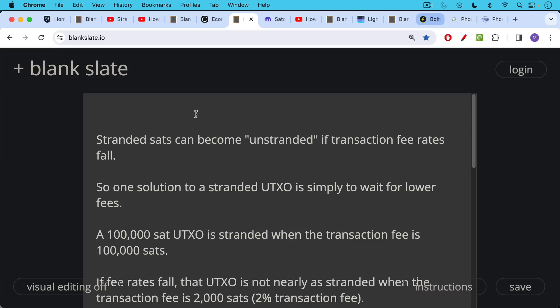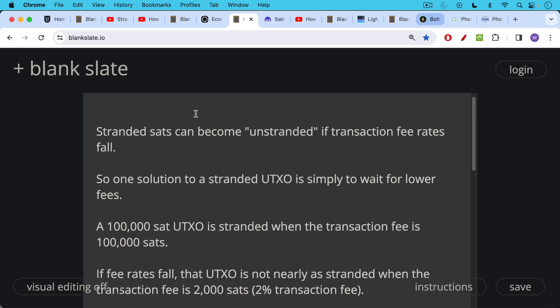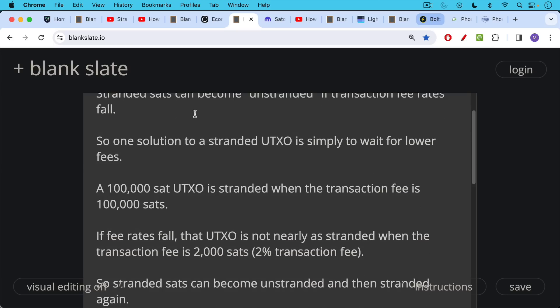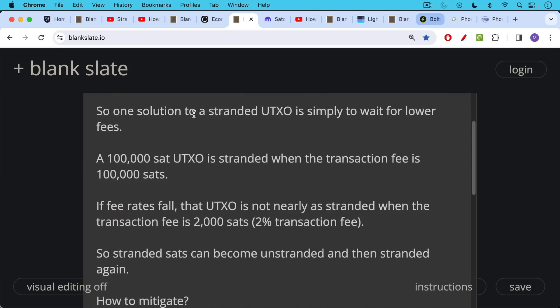100,000 sat UTXO is stranded when the transaction fee is 100,000 sats. If fee rates fall, that UTXO is not nearly as stranded when the transaction fee is 2,000 sats. That would be a 2% transaction fee.